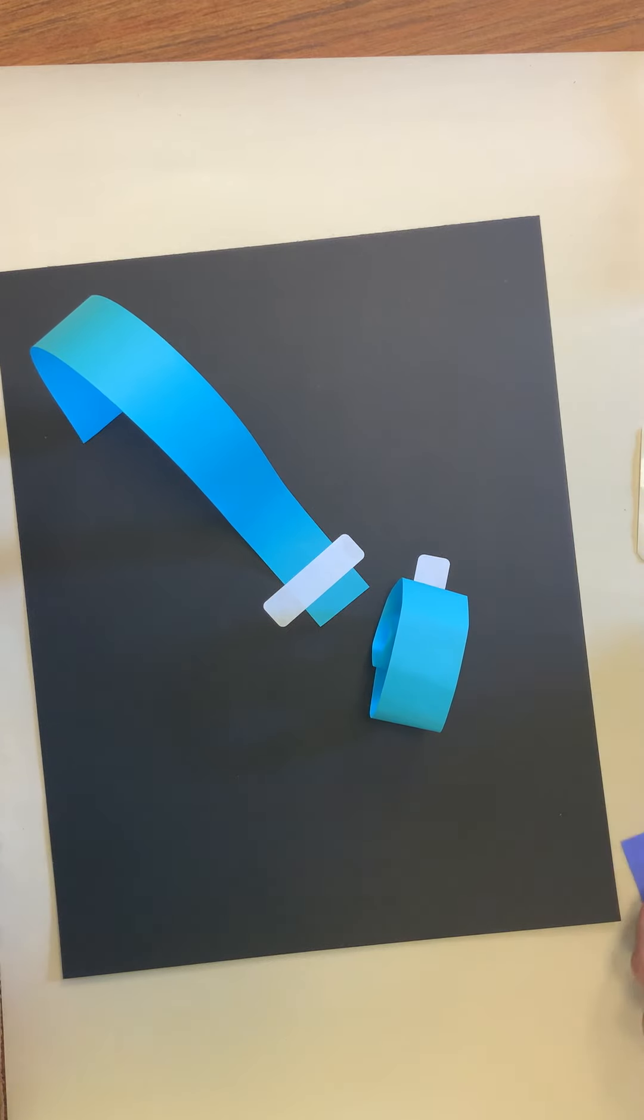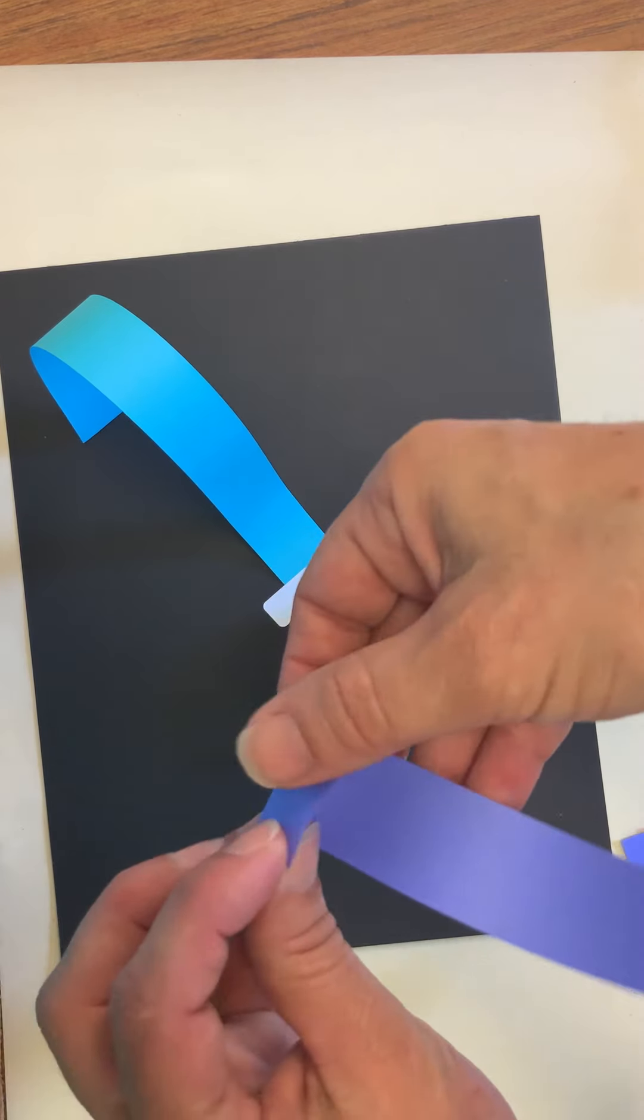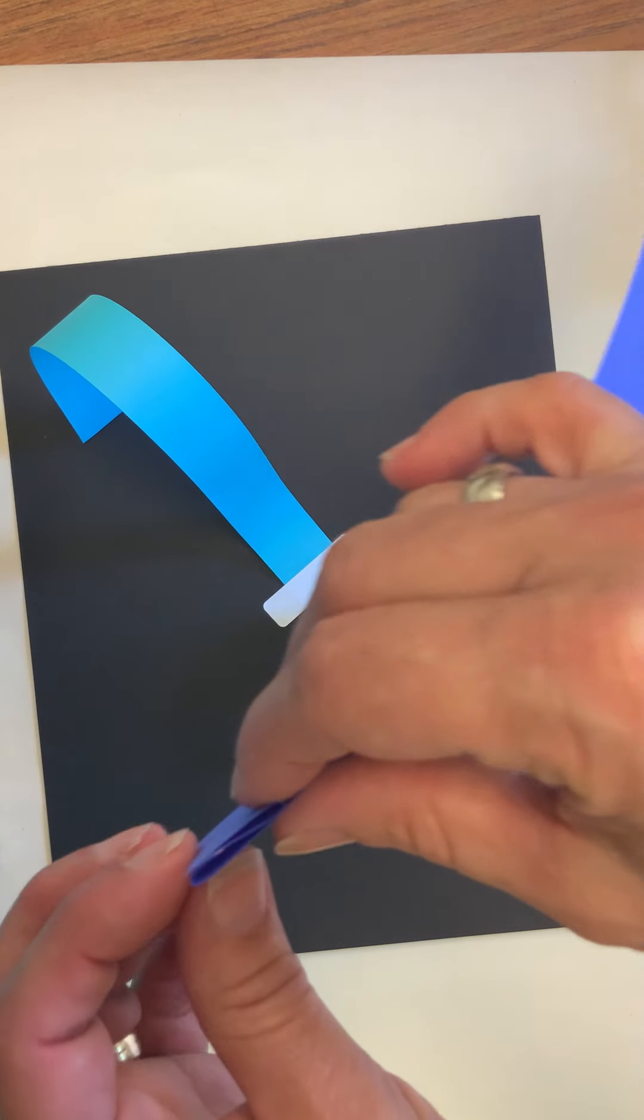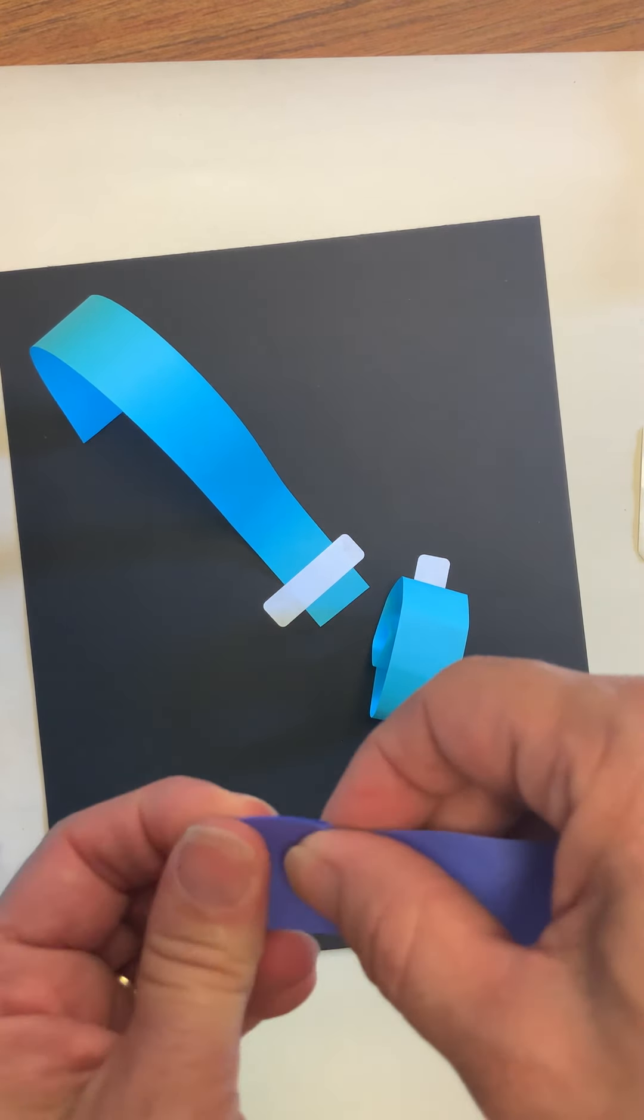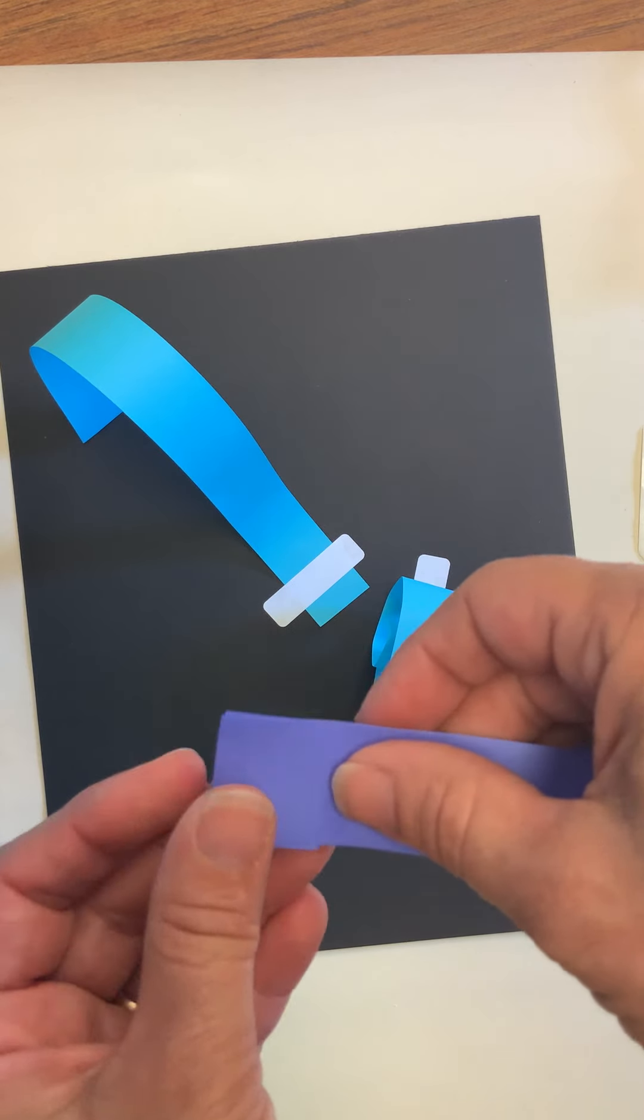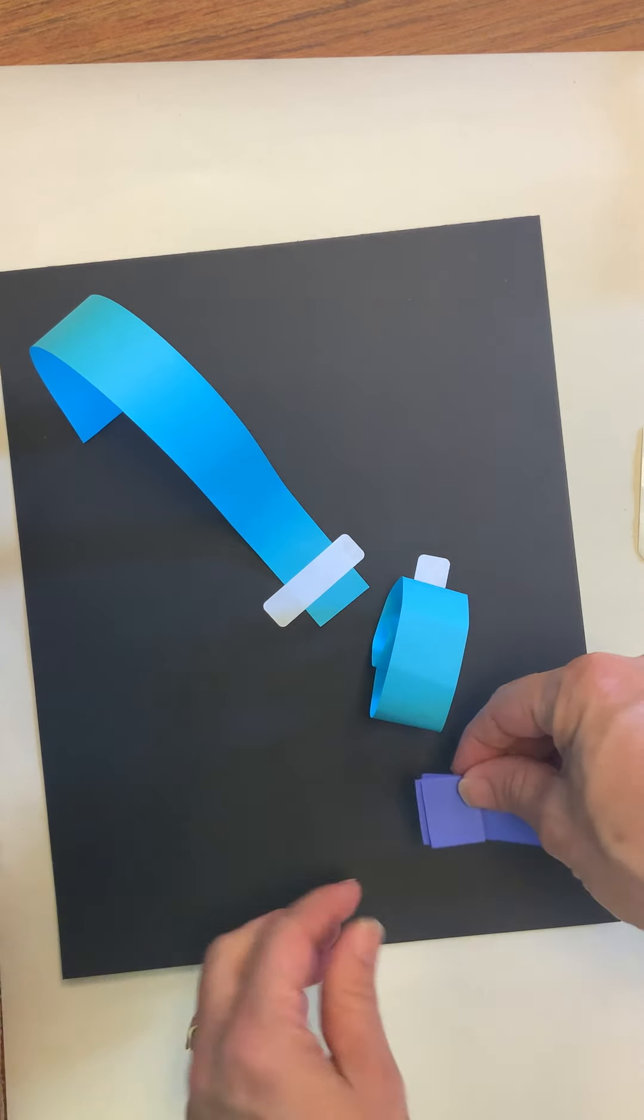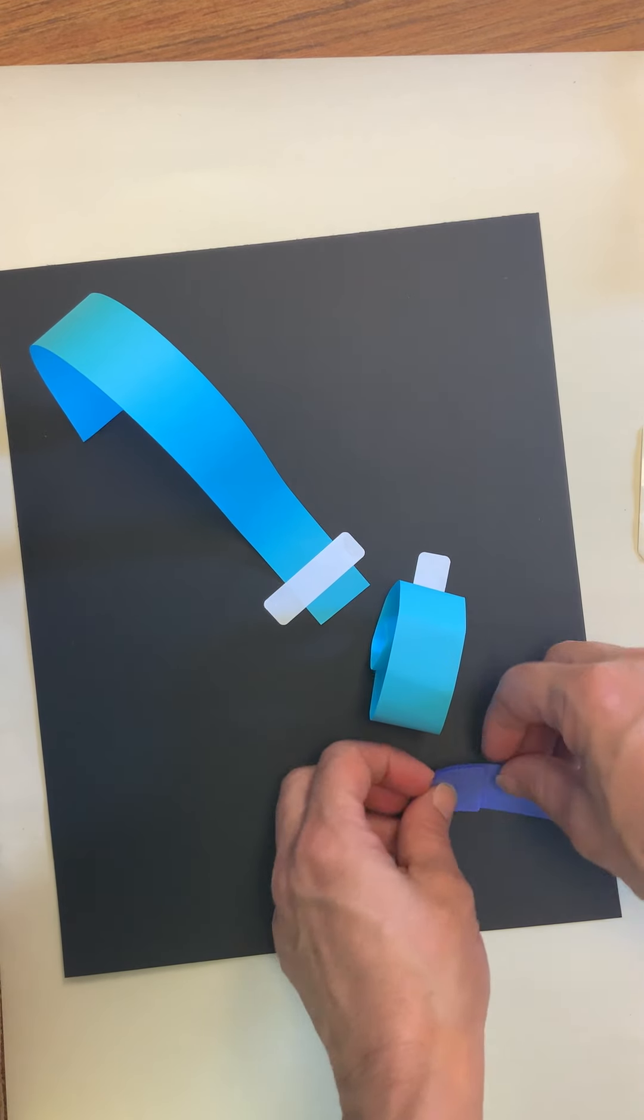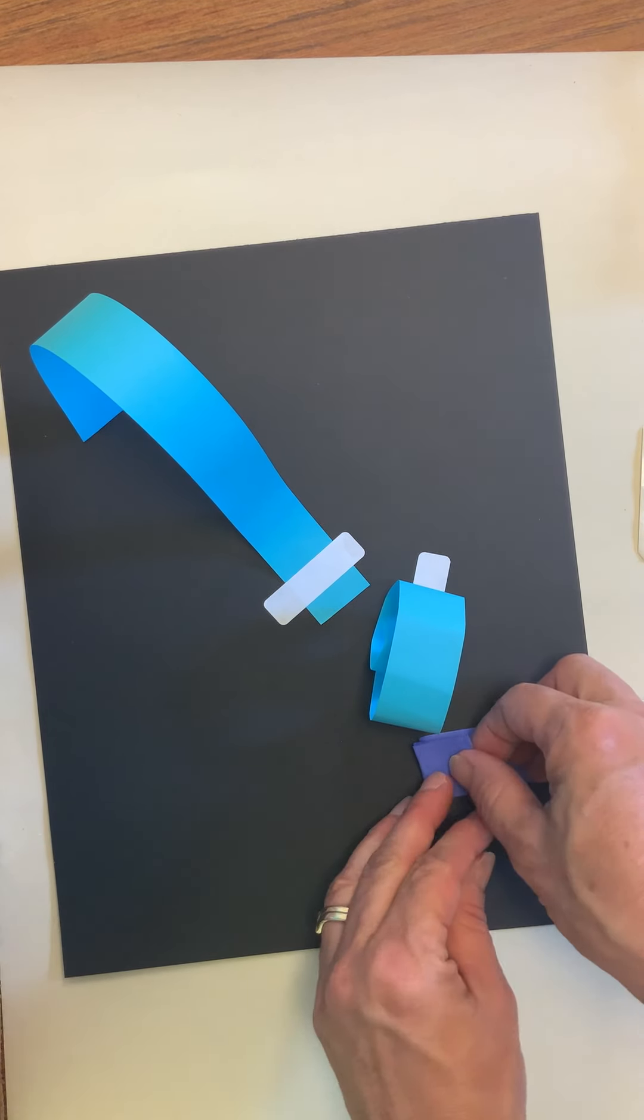Another one that you can do is practice bending your paper back and forth, back and forth, and press. Bend it and press, bend it and press. Sometimes it's easier to do it like this where you flip it.